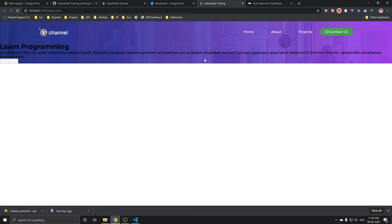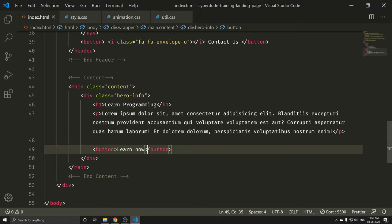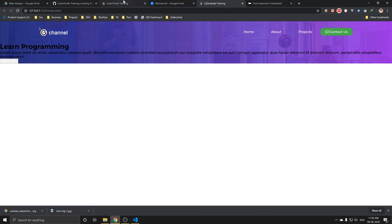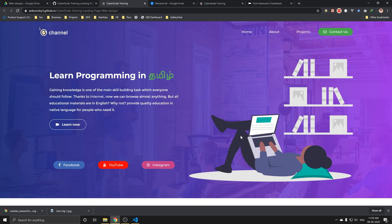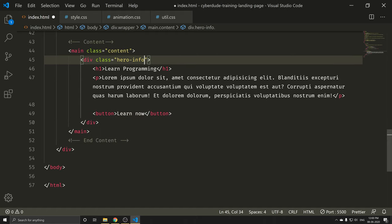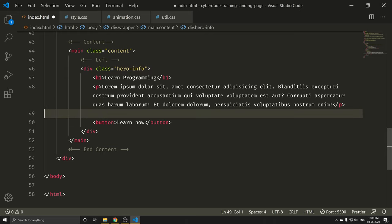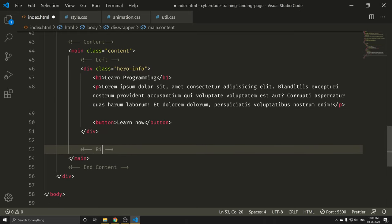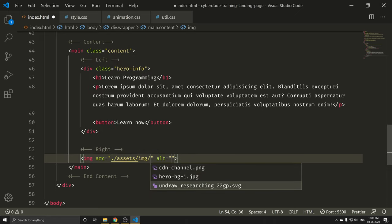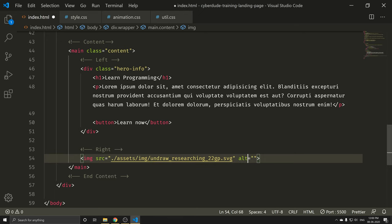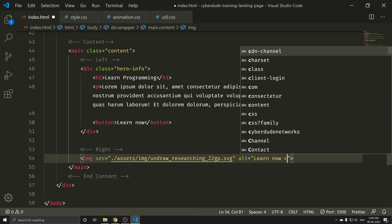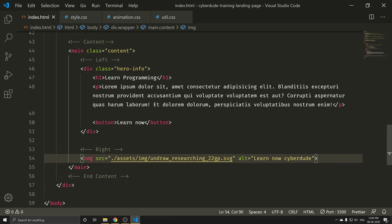Now we will write the total layout. We will write two options — left button and right button. So we will write the left button and the right button. Just make an image tag. We will write one image tag — Assets and Images. You can use Ctrl+S.